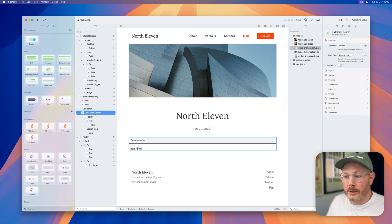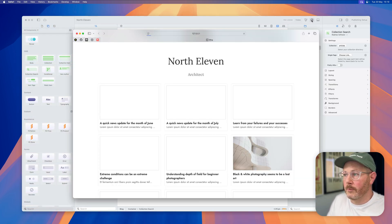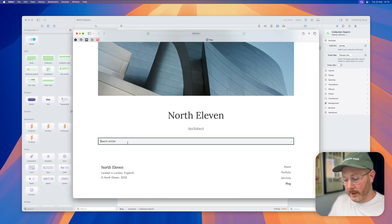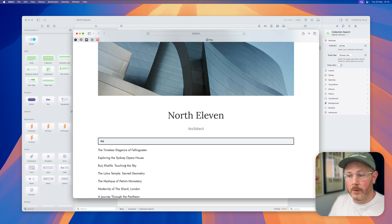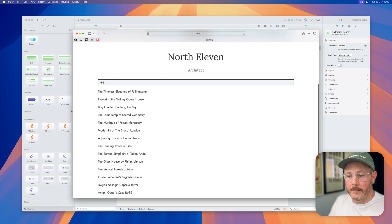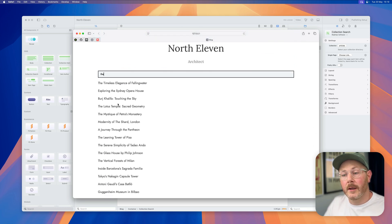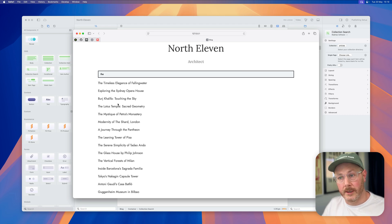We've got our collection search and we've linked that up to our articles. Let's go ahead and preview that. Now if we just start typing, you'll see that all of the articles that match this search term are being listed. It's as simple as that to set up a collection search on your site.